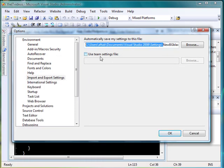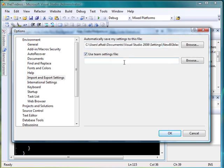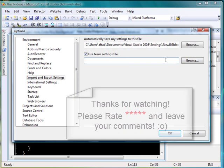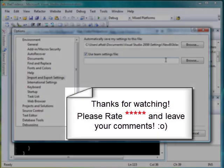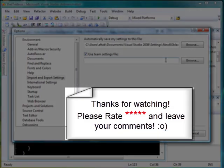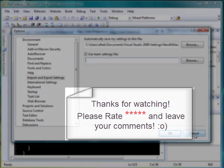...on the other PC I can use this option, Use Team Settings File, and then I can call the file that I want to implement or the file that I want to work with. So that's how easy it is.